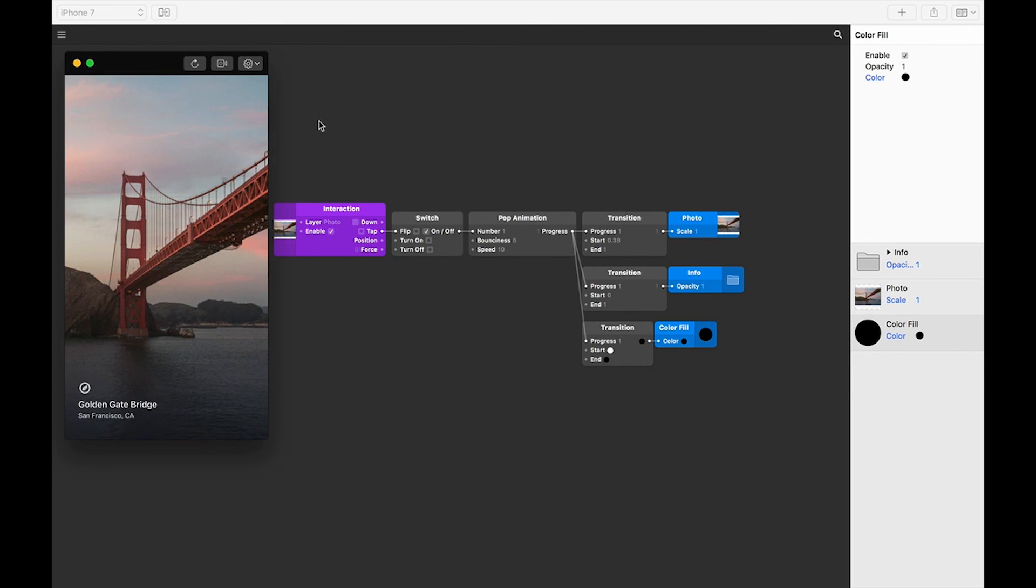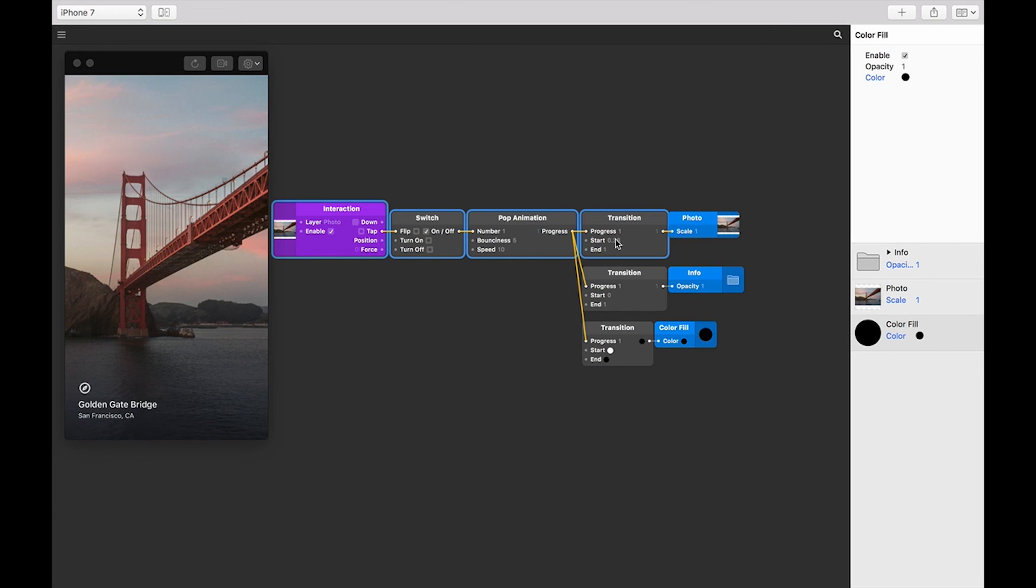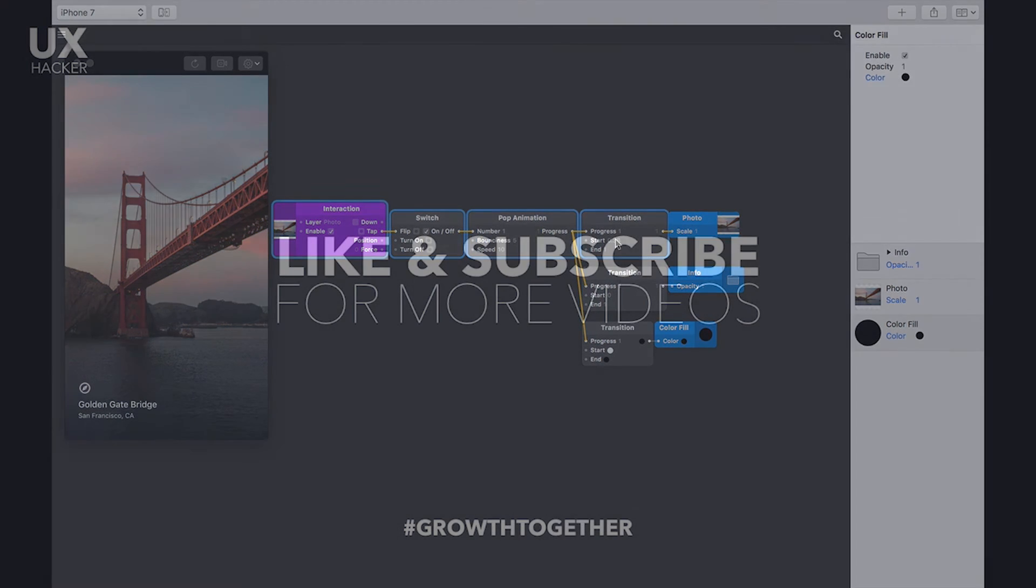Like I was saying earlier, these four patches make up the bulk of your prototyping in Origami. Have a look at the examples from this tutorial and related tutorials, and these will soon become second nature.